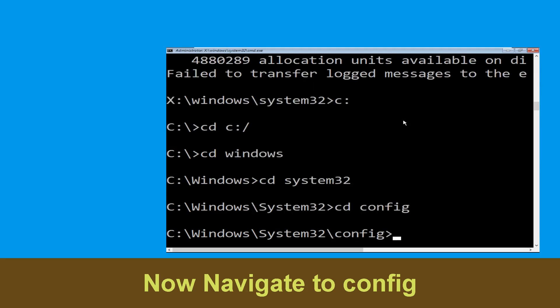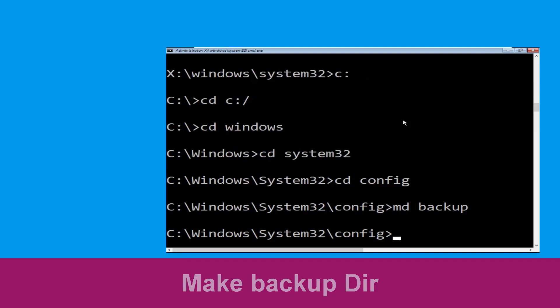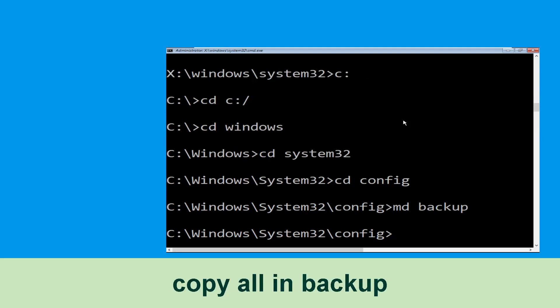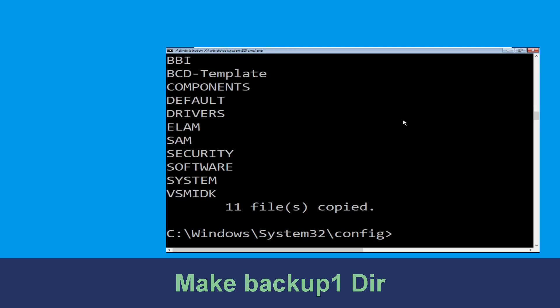Type: cd config and press Enter. Now execute this command: mkdir backup and hit Enter. Then type: copy *.* backup and hit Enter to execute the command.